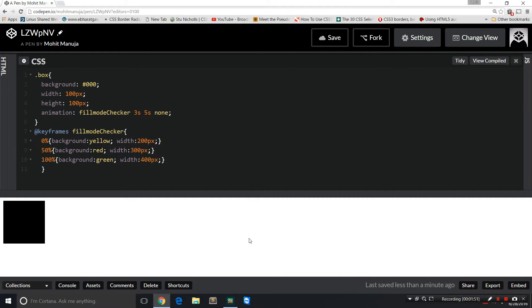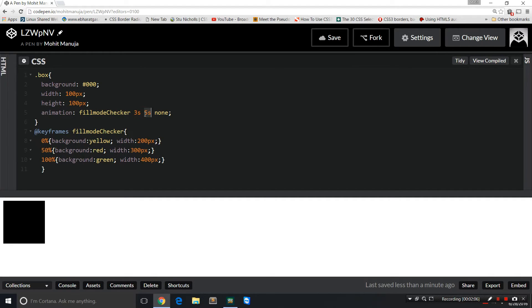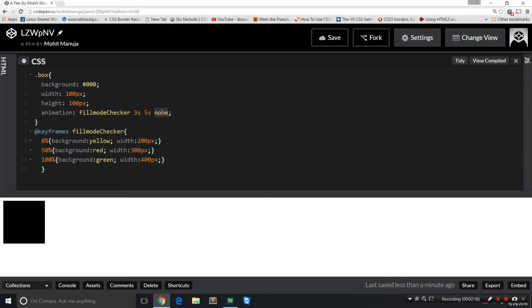The animation has been given a name, this is the animation name: fillModeChecker. This is the animation duration, this is the animation delay, so the animation will kick off after some delay and will last for three seconds. And this is the animation fill mode. I have not specified the direction, so it's going to be normal. I have not specified the iteration count, it's going to be one.